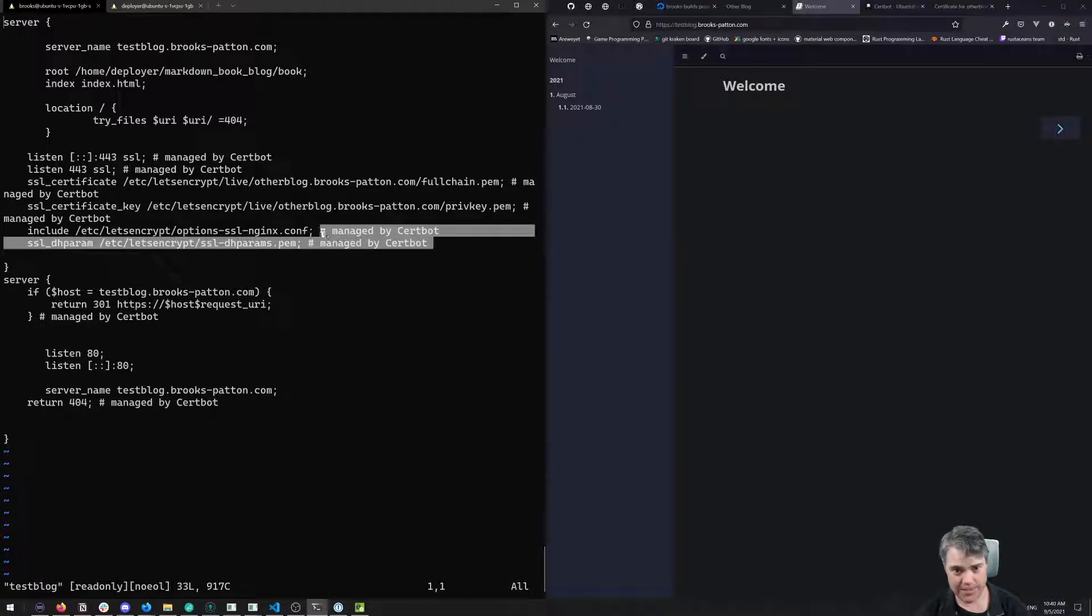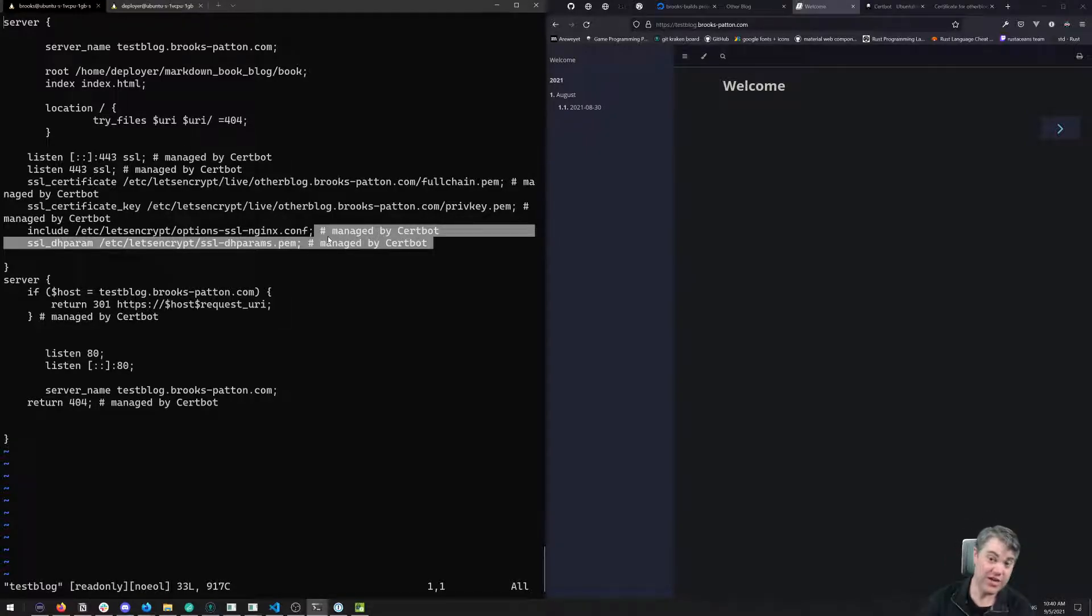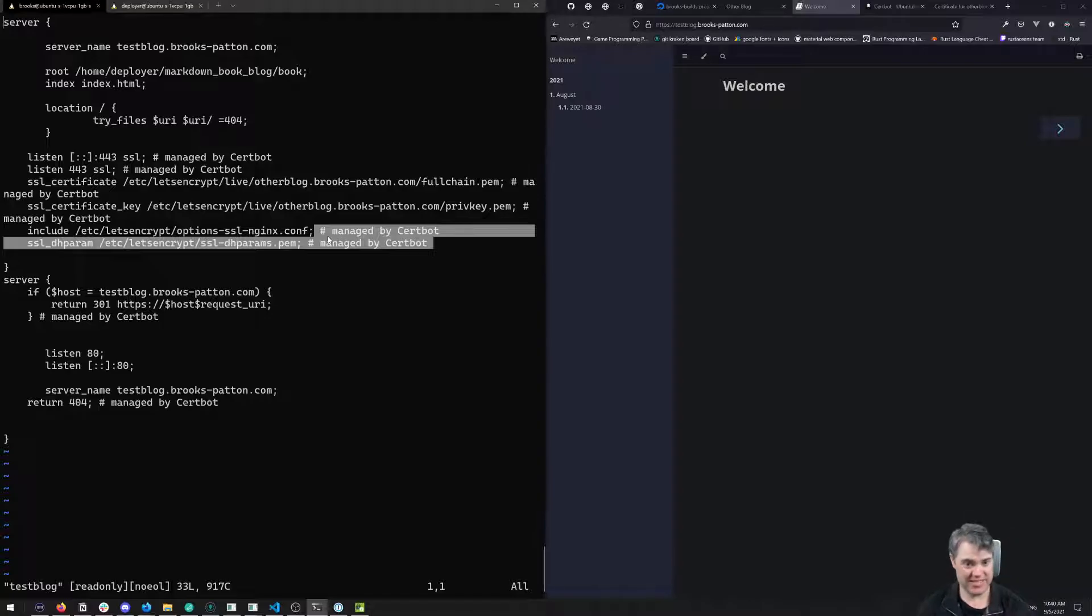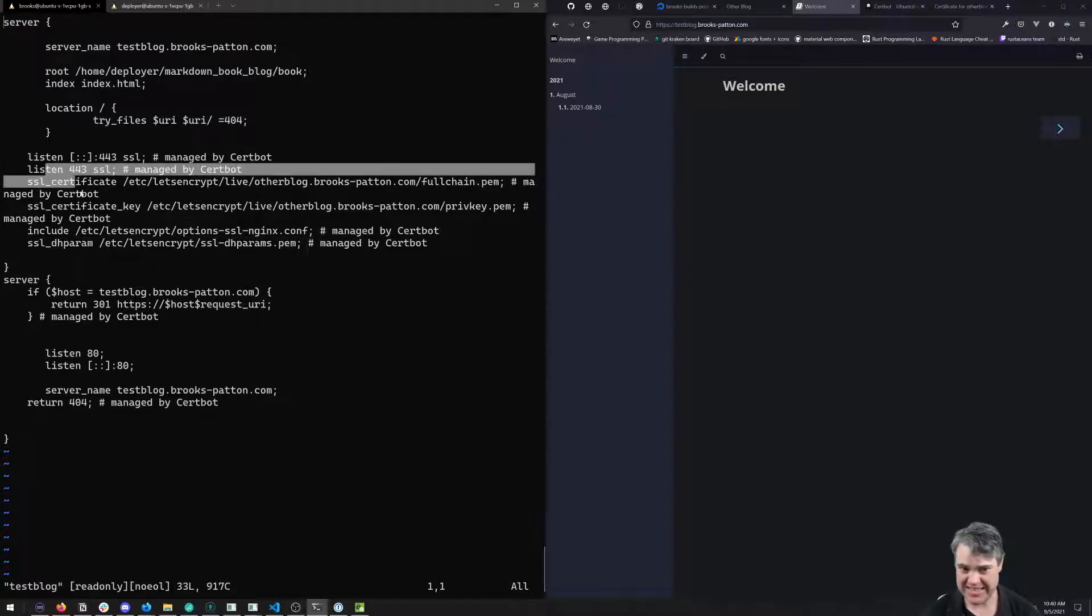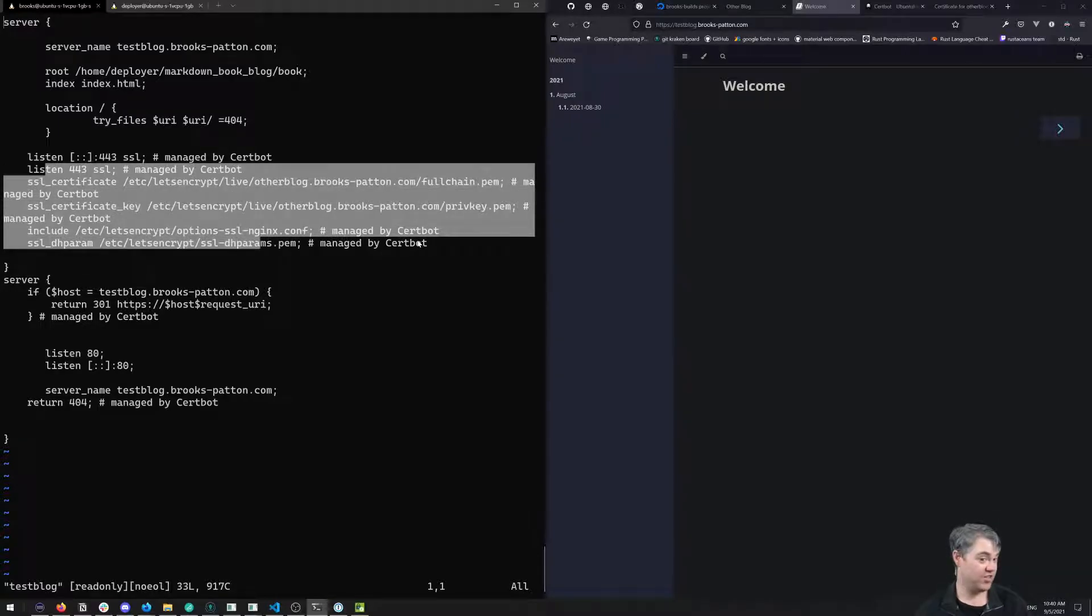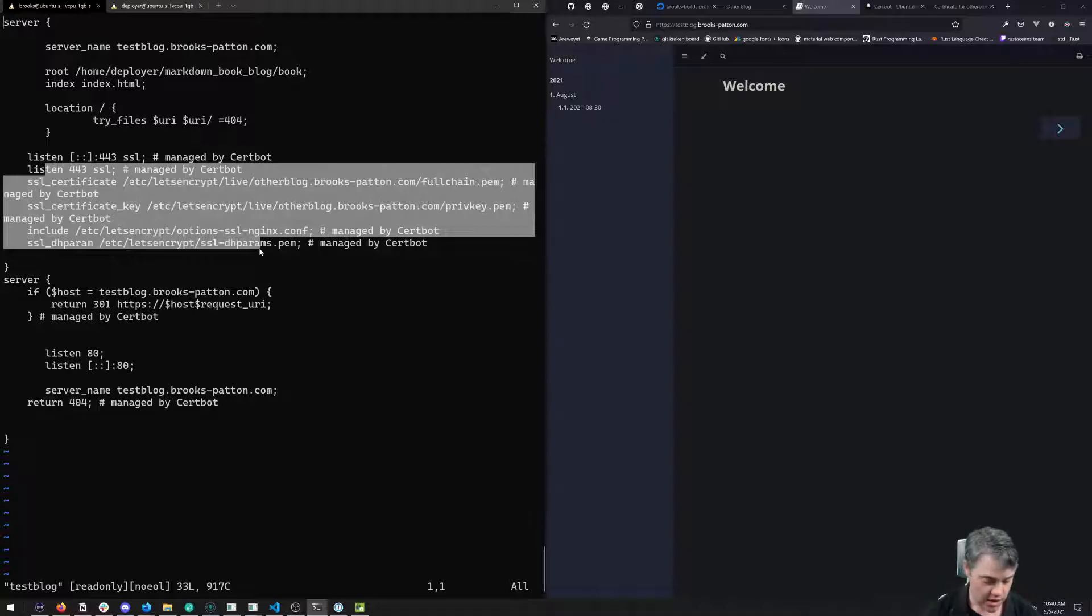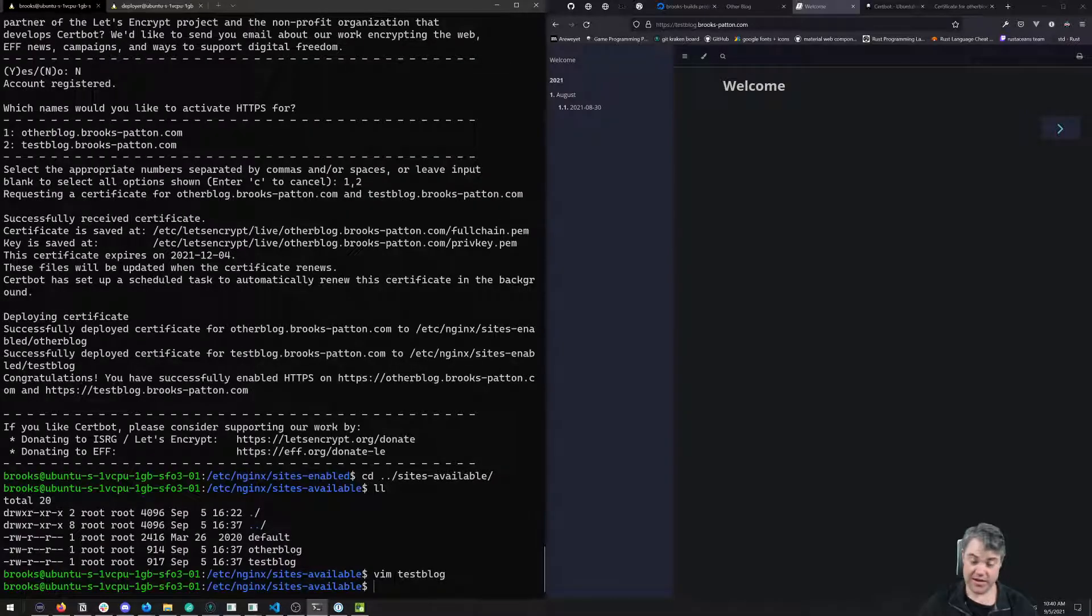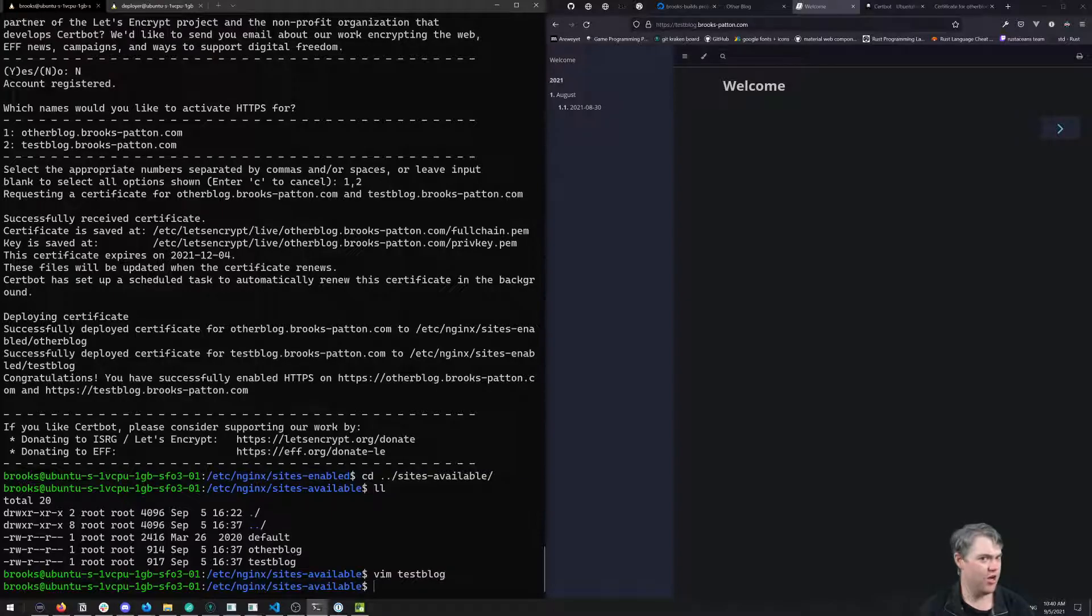That's what forces you to HTTPS, which is perfectly fine. There's also a bunch of these comments now saying 'managed by Certbot.' When we have Certbot renew this in December, it's going to update the PEM files. It shouldn't need to update the Nginx anymore unless those PEM file names change.